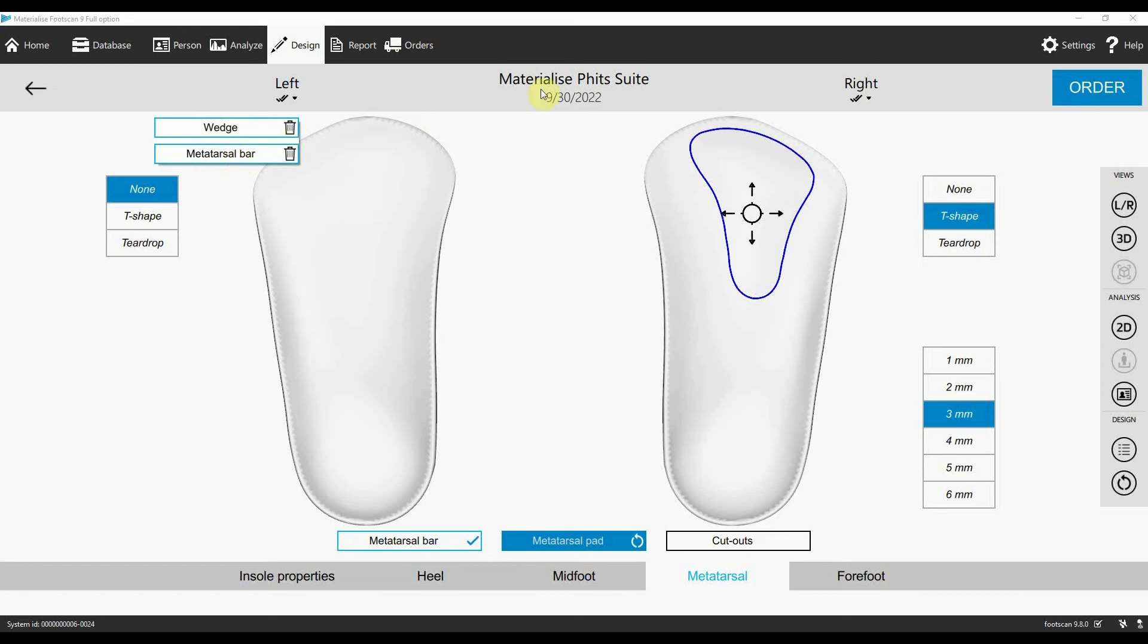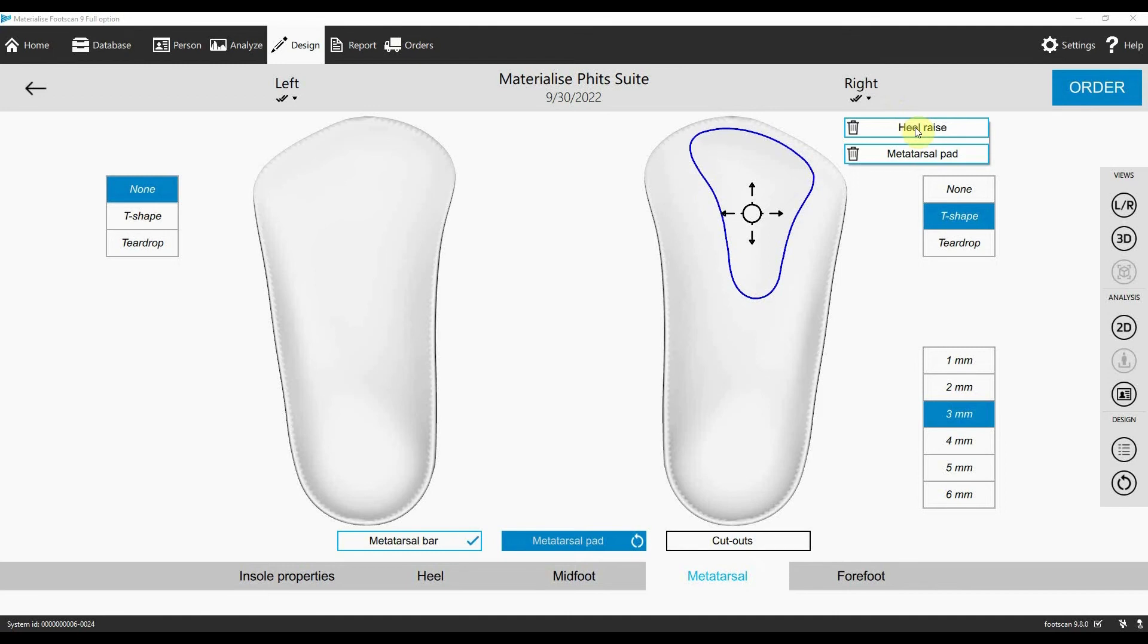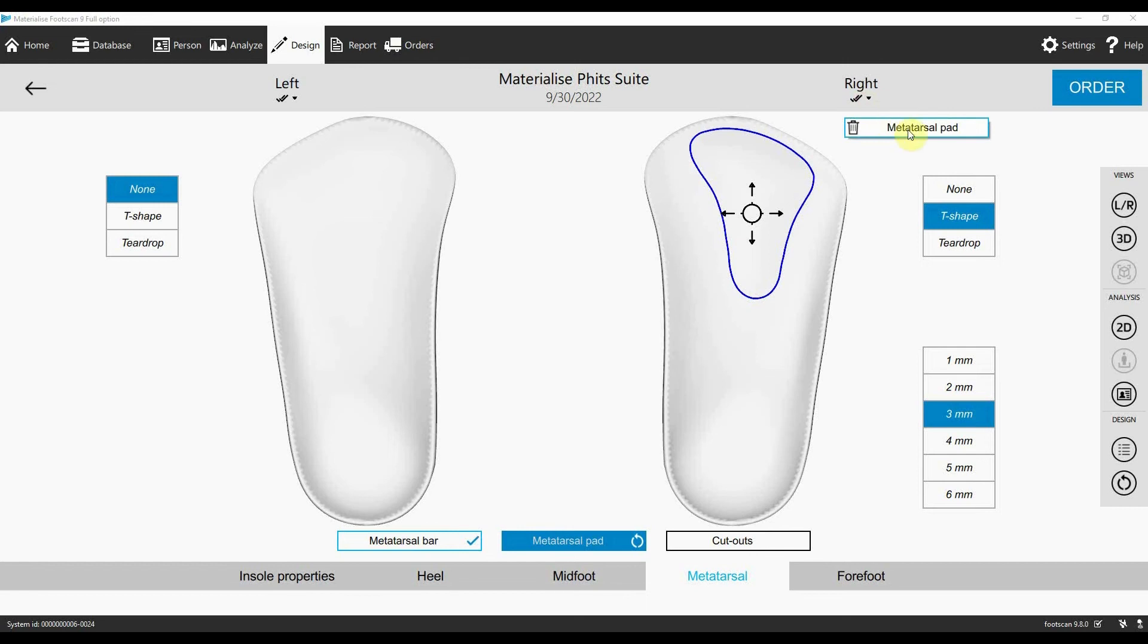Besides showing you which corrections were added, this feature also allows you to quickly remove or amend corrections. You can delete a correction by clicking on the bin icon or adjust the changes by clicking on the text.